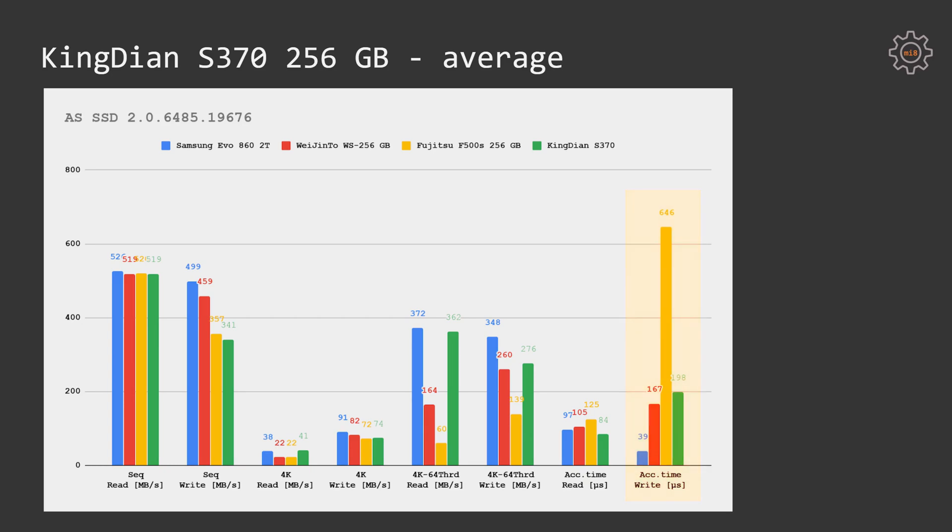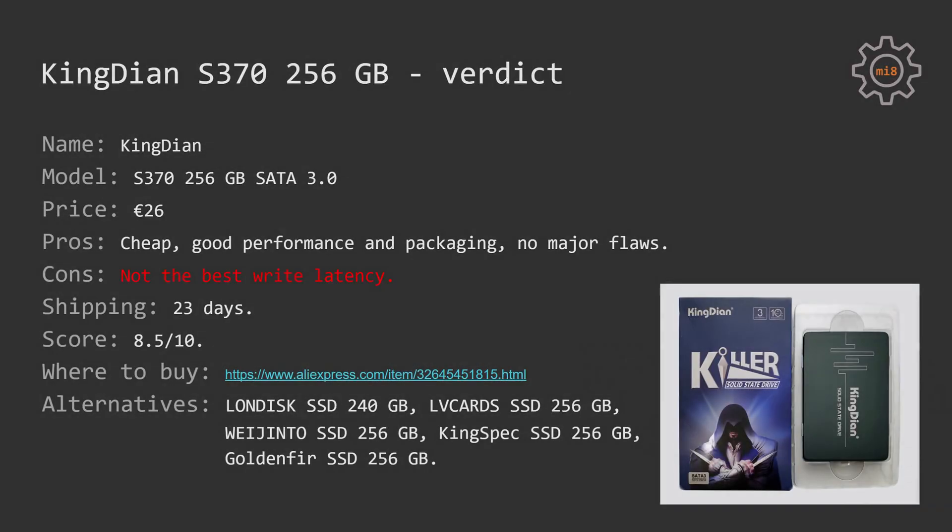But as we have already seen, write performance is not the strong side of this SSD. KingDian S370 excels in read performance, which is a very important subject of the SSD, and I would say it's way much more important than write performance. Now it's time to draw some kind of a conclusion.